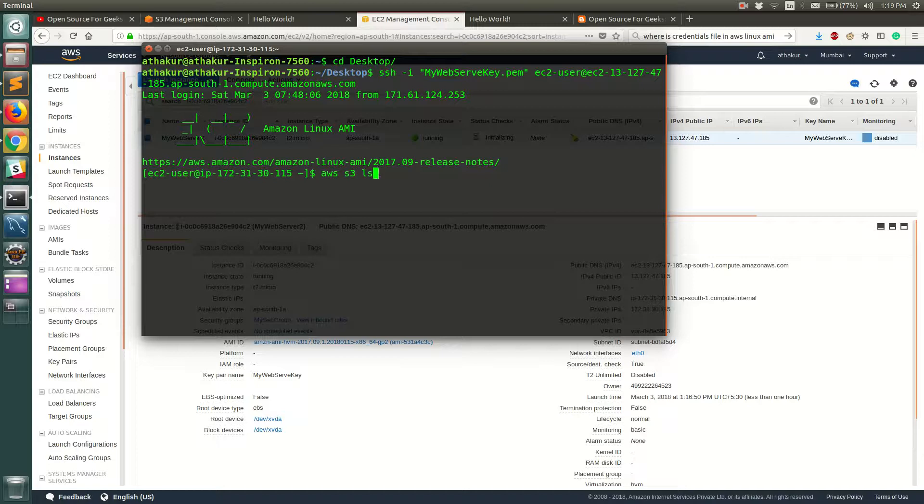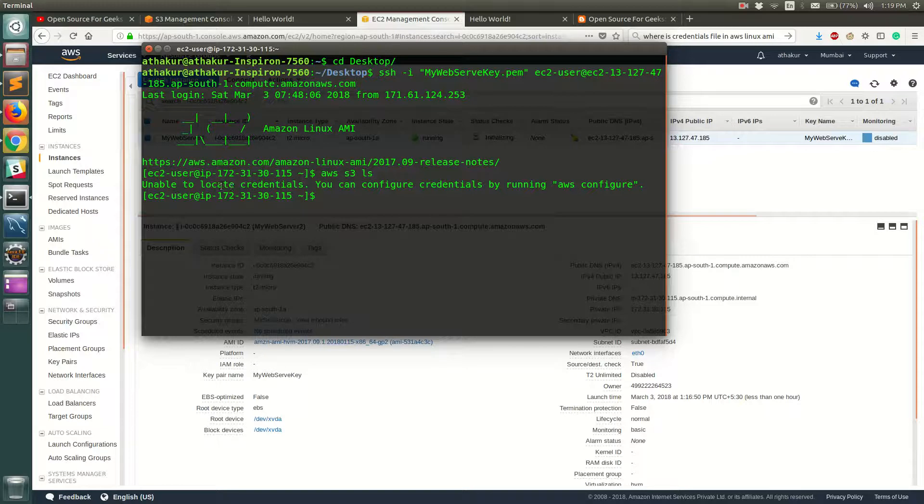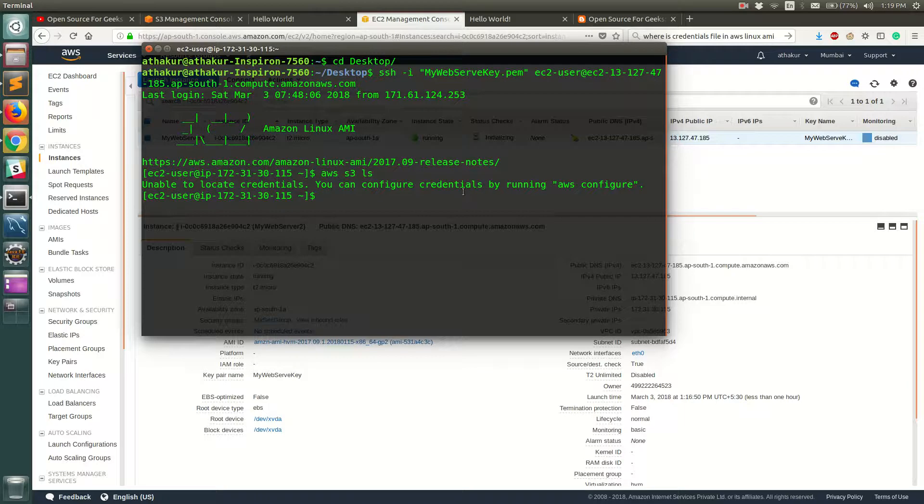Now if you see, if you run this command you should get something like this: unable to locate credentials. You can configure credentials by running AWS configure. So AWS CLI is a generic command-line utility which